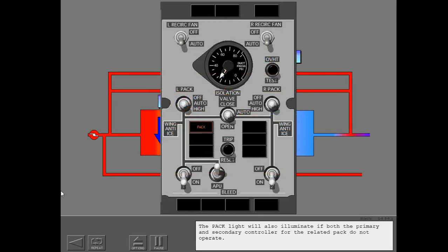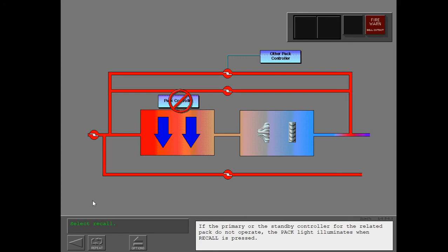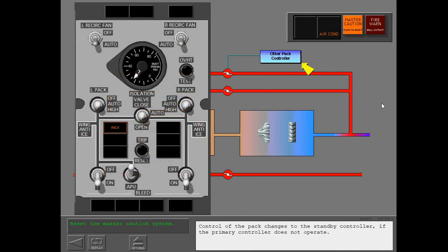The pack light will also illuminate if both the primary and secondary controller for the related pack do not operate. In this case, all control of the pack is lost and the system will not reset. If the primary or standby controller for the related pack do not operate, the pack light illuminates when recall is pressed. Control of the pack changes to the standby controller if the primary controller does not operate.